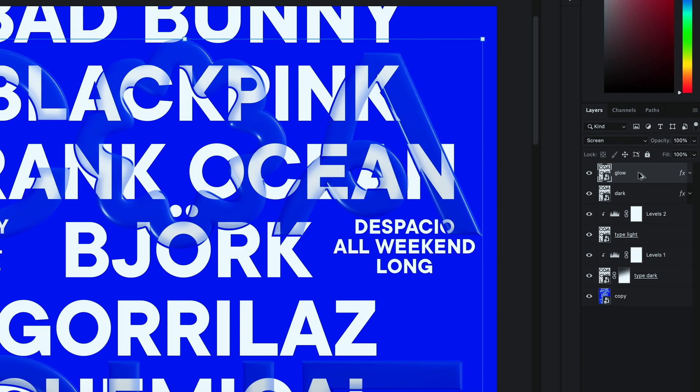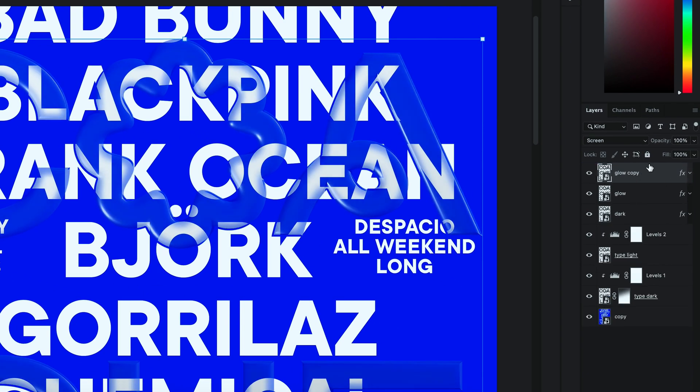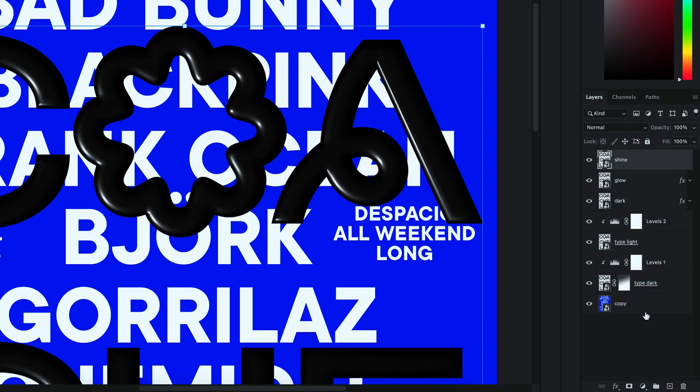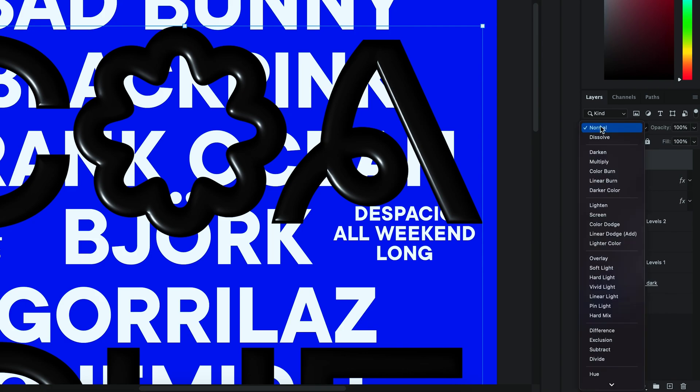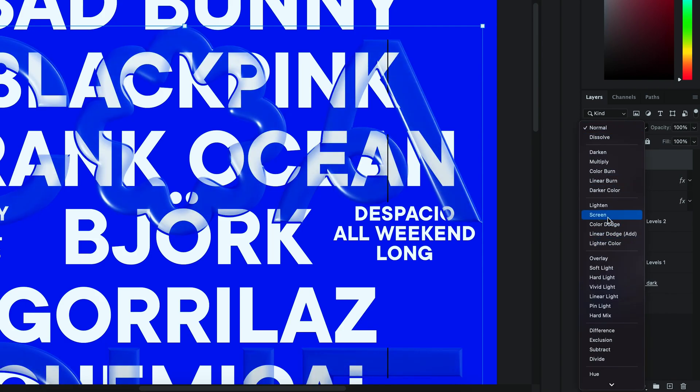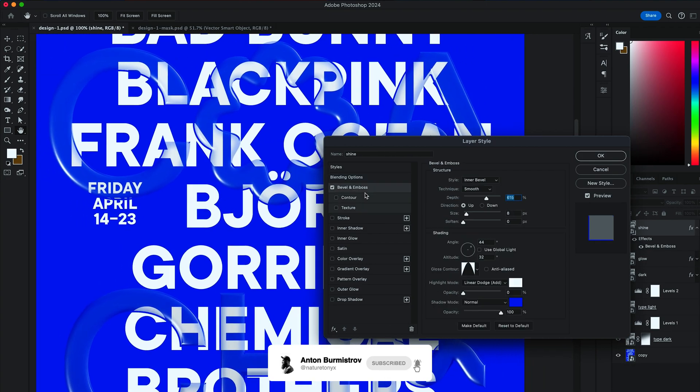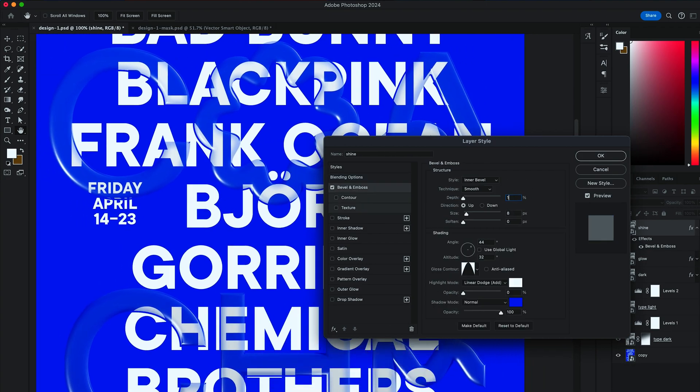Then duplicate that layer. Rename it to Shine. Clear all the layer styles. And turn it to Screen. In Layer Style, select Bevel and Emboss. Bring Depth to 100%.